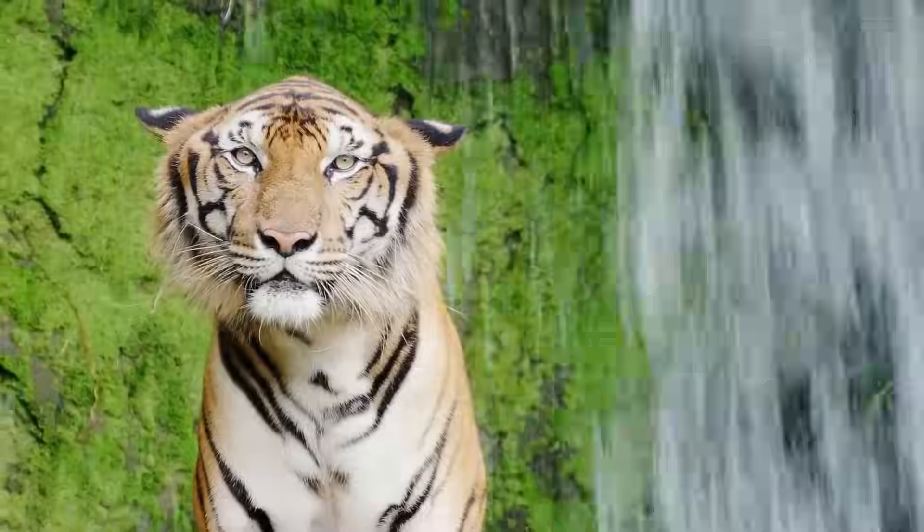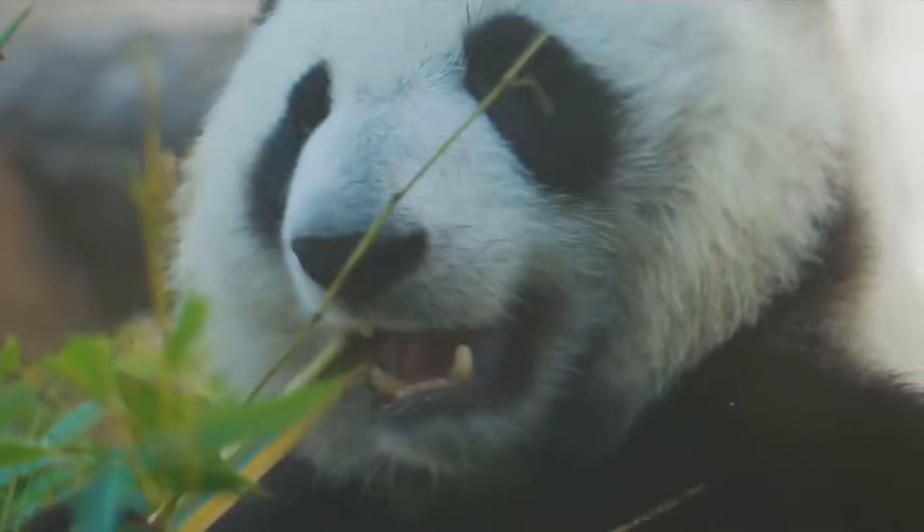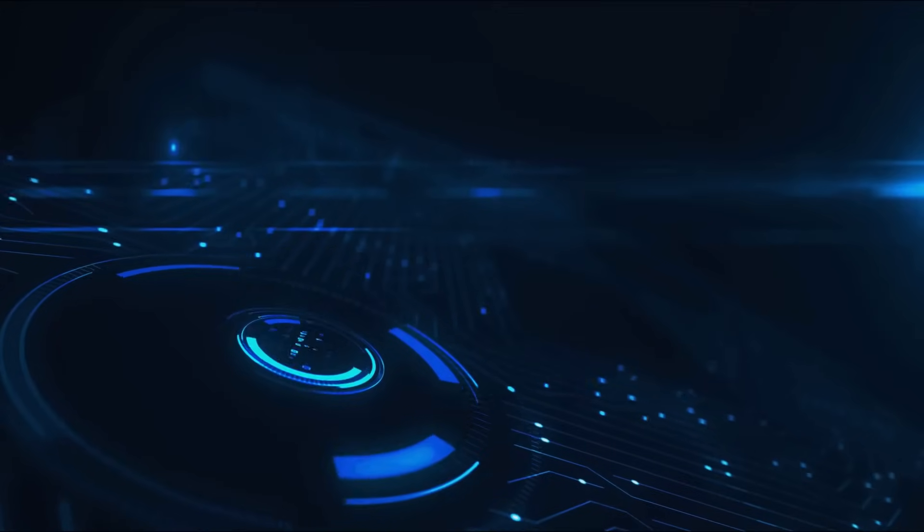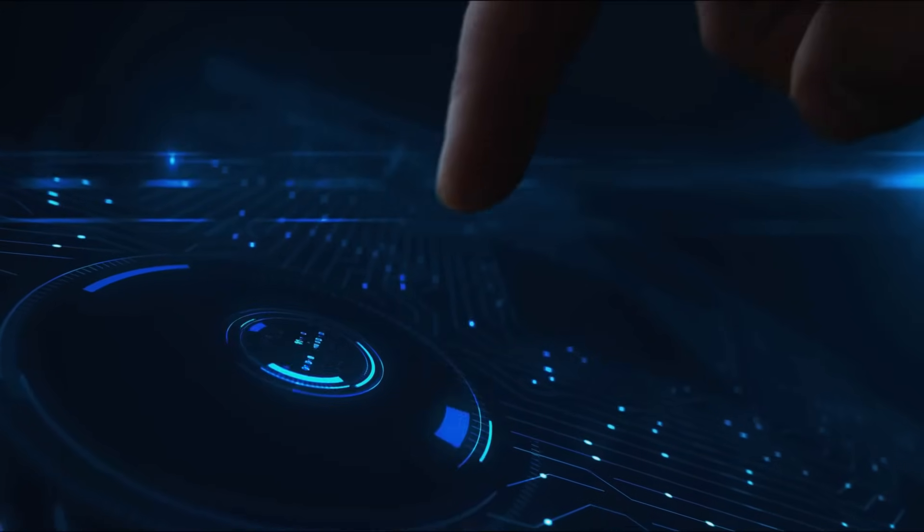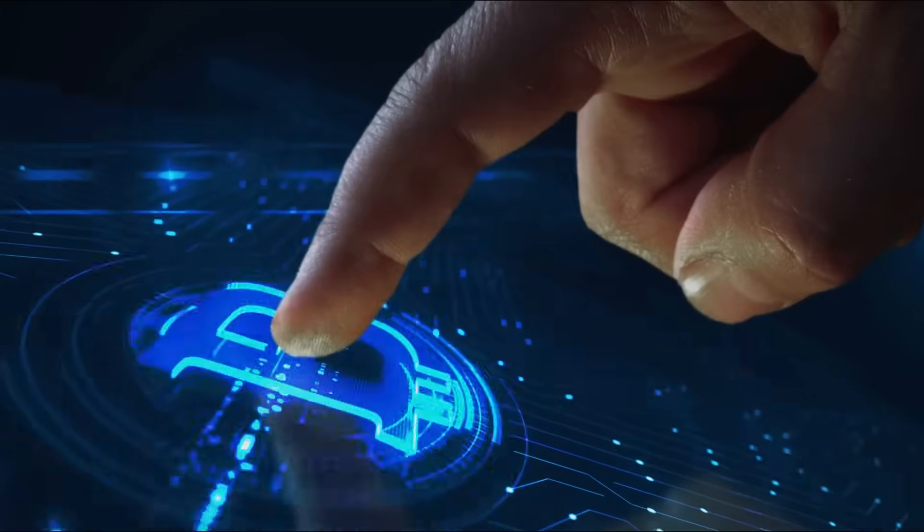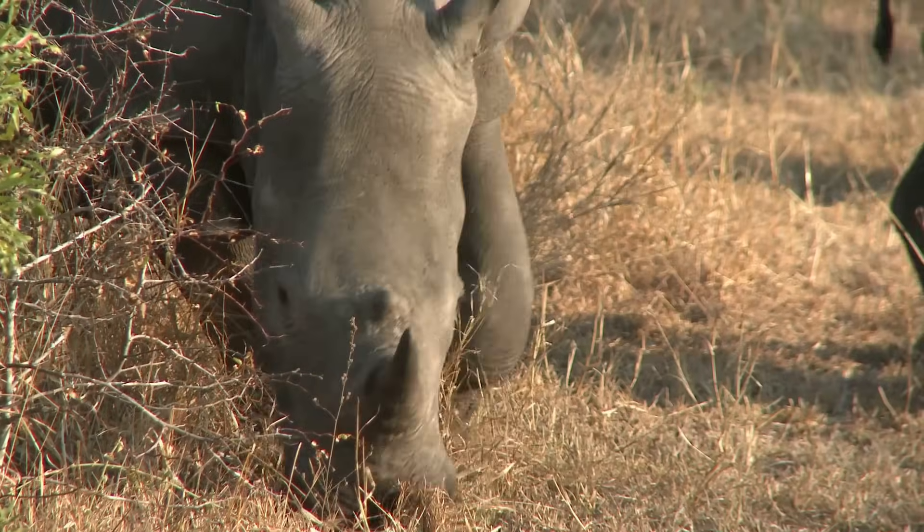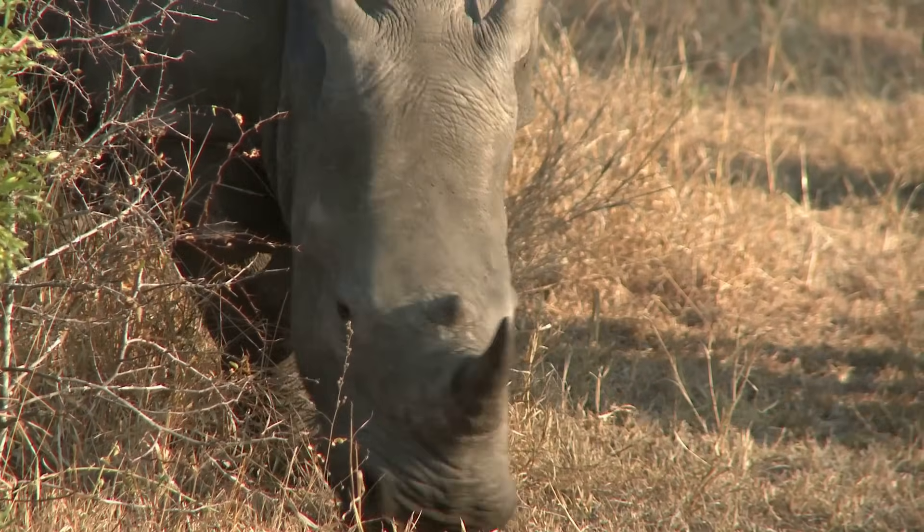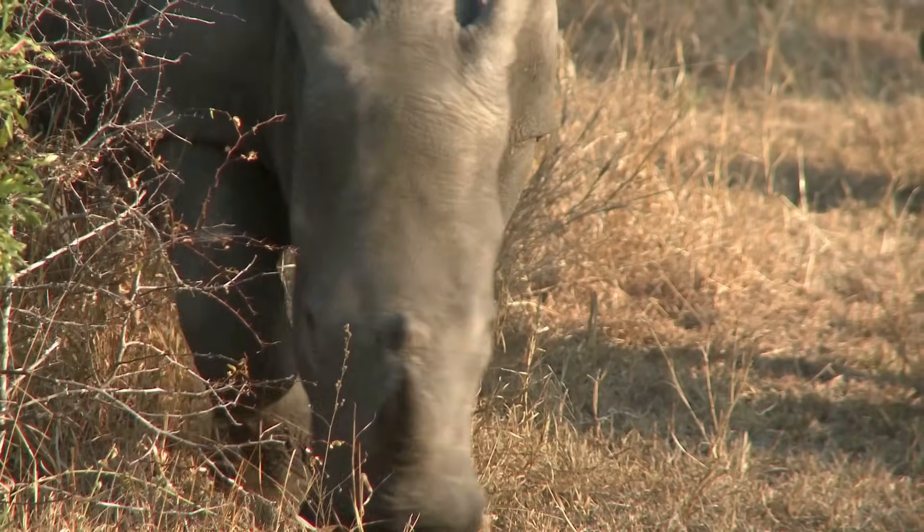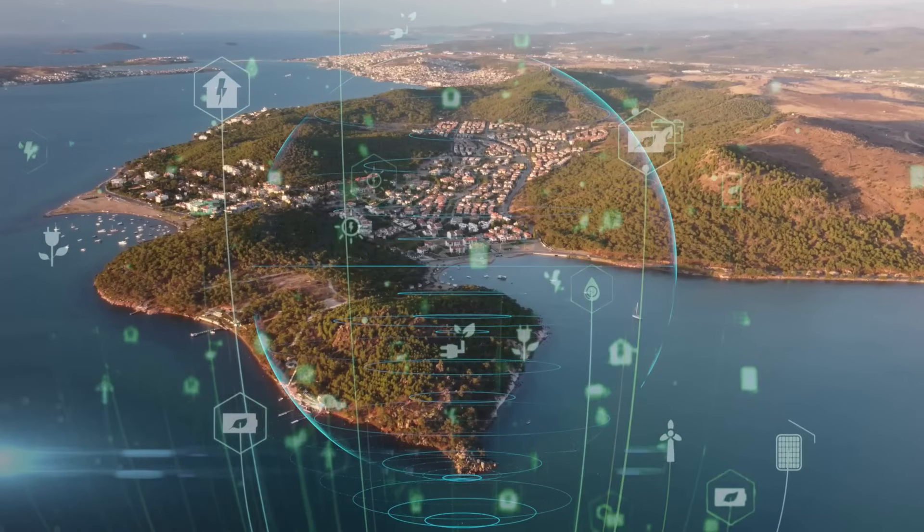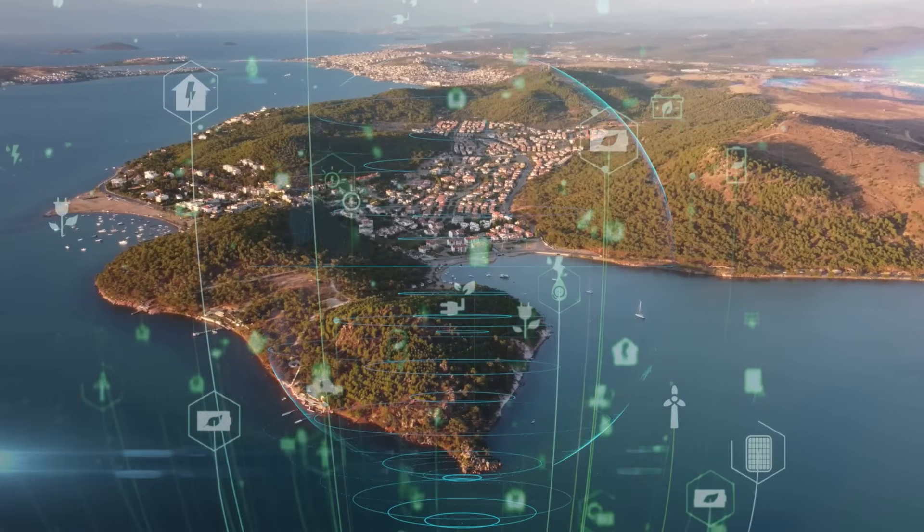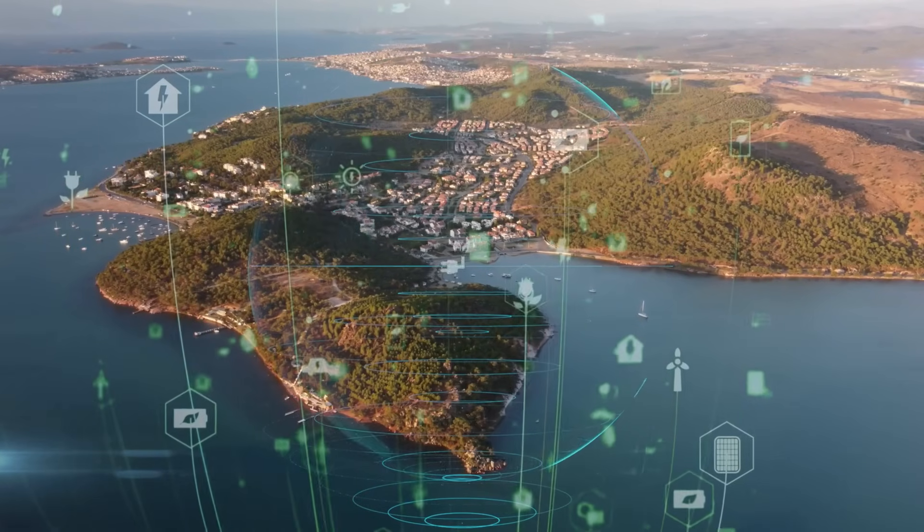Want to save rhinos, tigers, and maybe a few pandas with blockchain? Yup, Web3's joining the fight for wildlife conservation. Let's explore how blockchain protects endangered species. It's like giving Mother Nature a high-tech bodyguard.